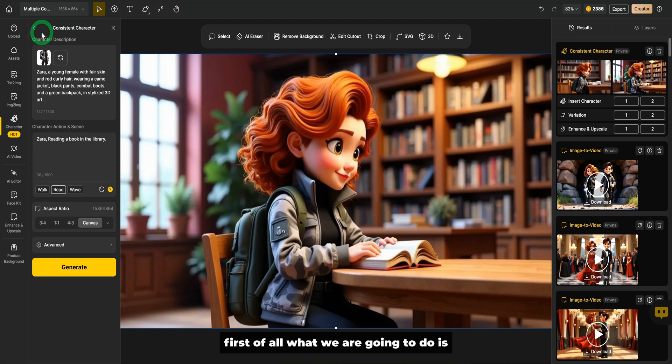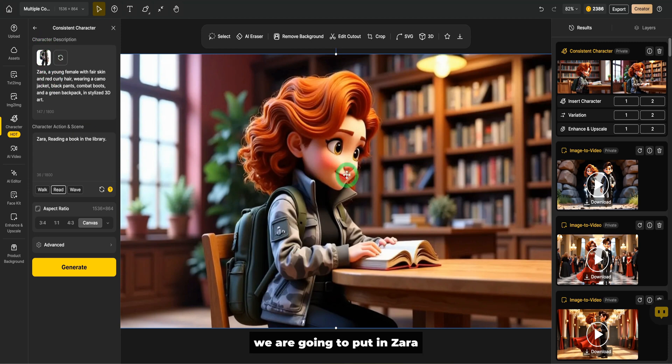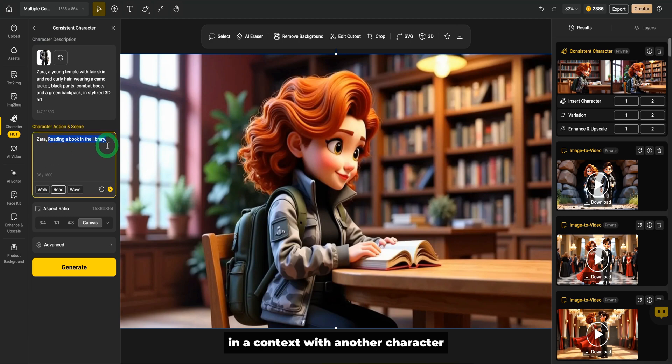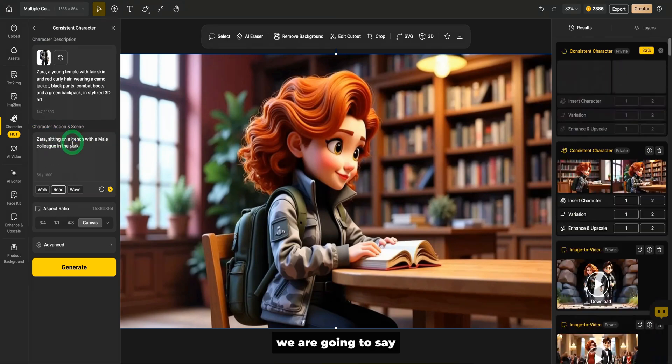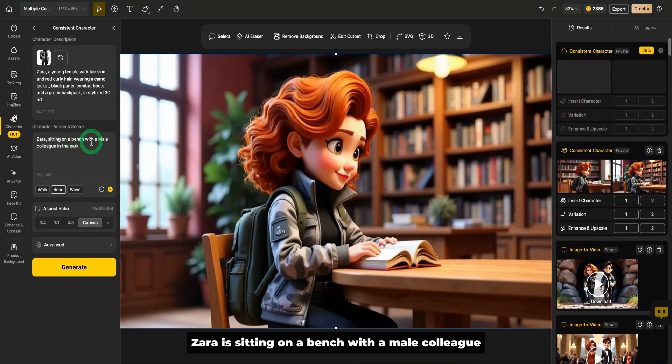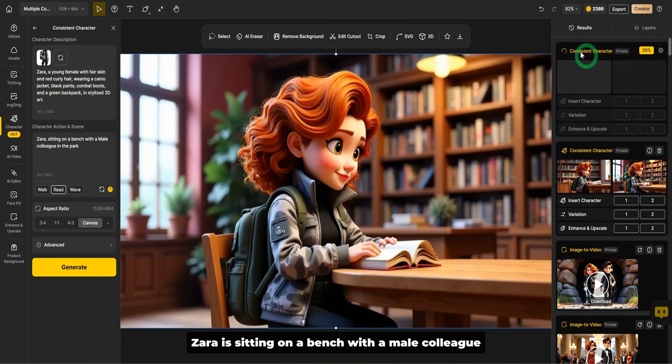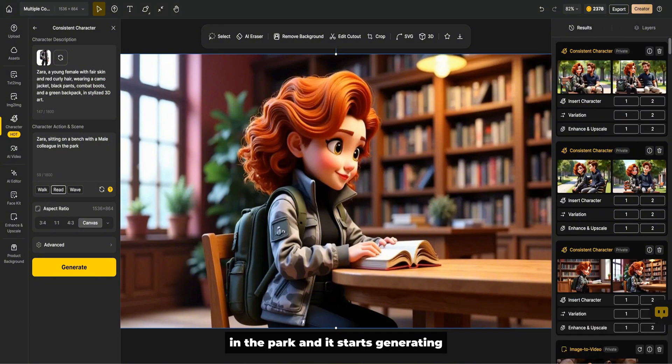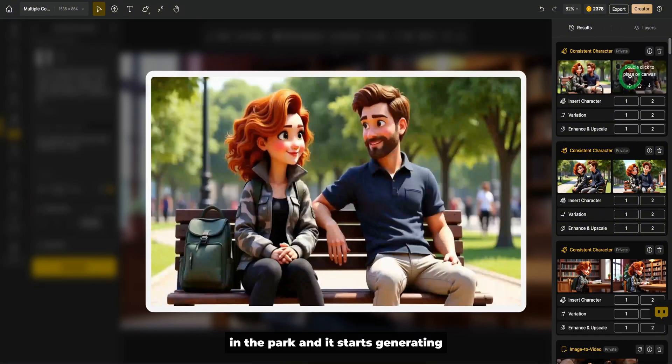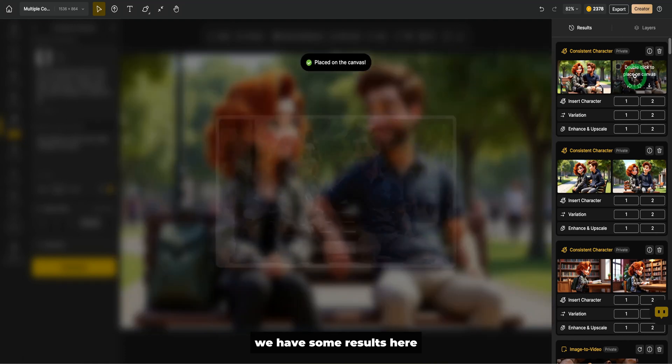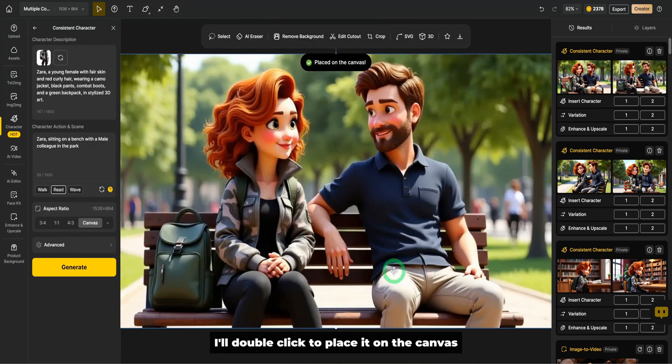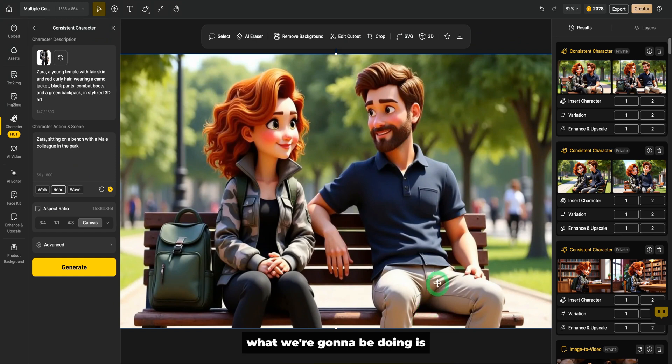First of all, what we are going to do is we are going to put in Zara in a context with another character. We are going to say Zara is sitting on a bench with a male colleague in the park and it starts generating. We have some results here. I like this particular one. I'll double click to place it on the canvas.